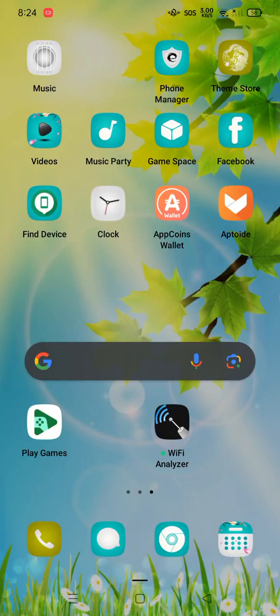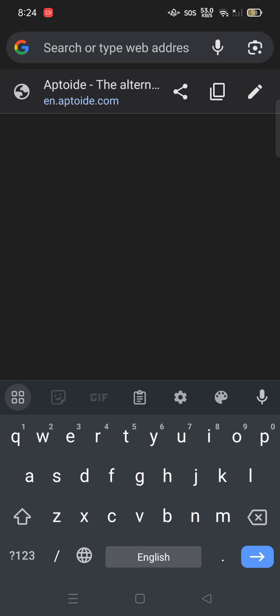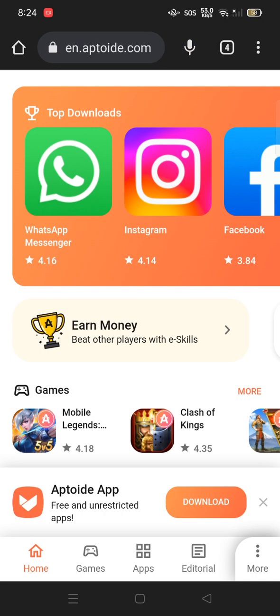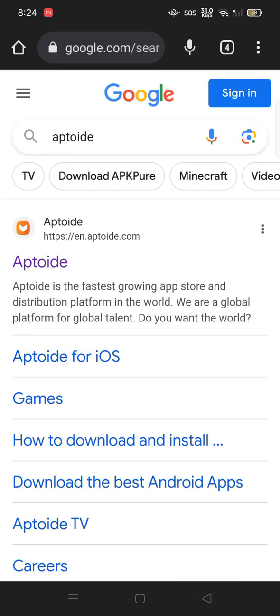Hello guys, welcome back to my channel. Today's video is about the Aptoid application, which I have already installed. I can show you — go to Google, search for Aptoid, and click on the website. When you go to the website, it will ask you to install Aptoid.